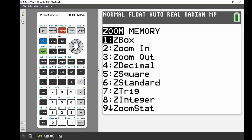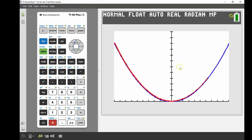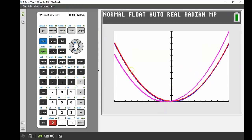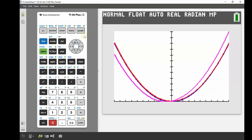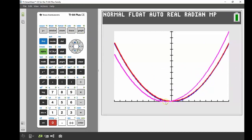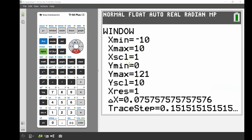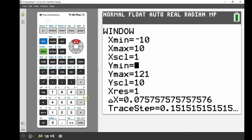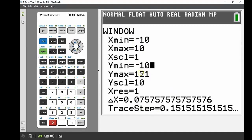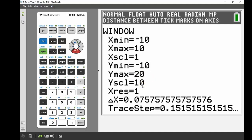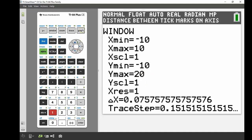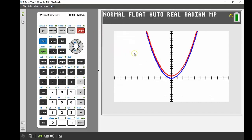I'll use zoom fit again, but I want to see what's happening closer to the axis, so I'll adjust the window settings. I'll keep x min and x max the same but change y min down to negative 10, y max up to 20, and y scale down to 1. Now when I press graph we get a much better view of what's happening at the turning points.